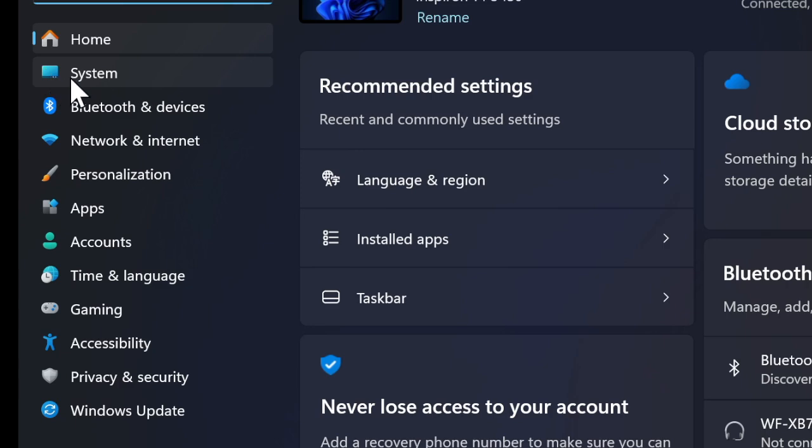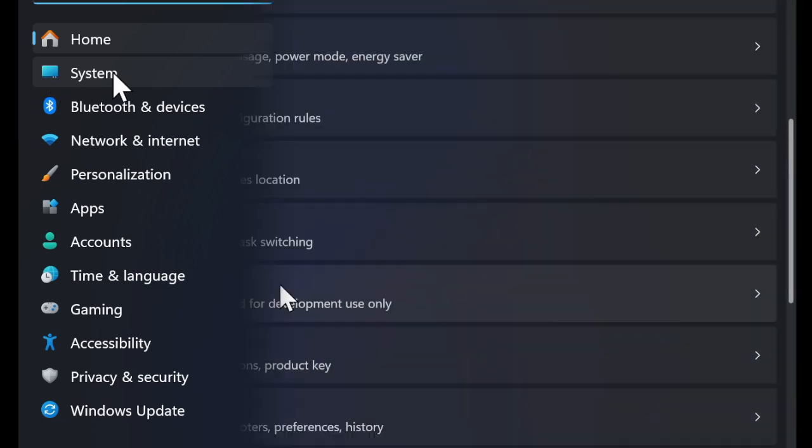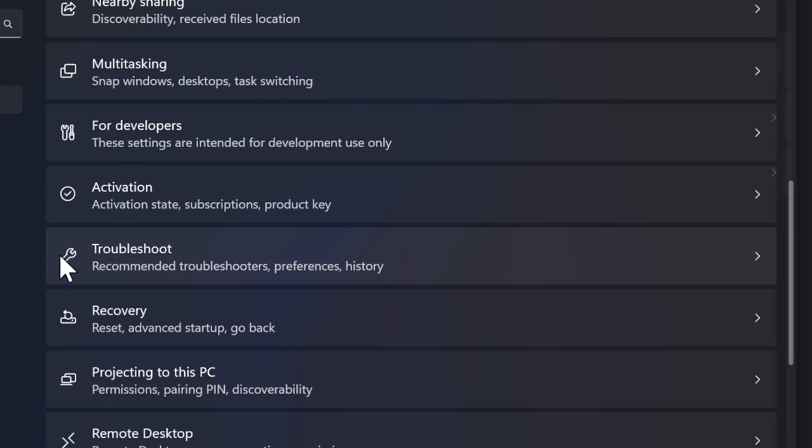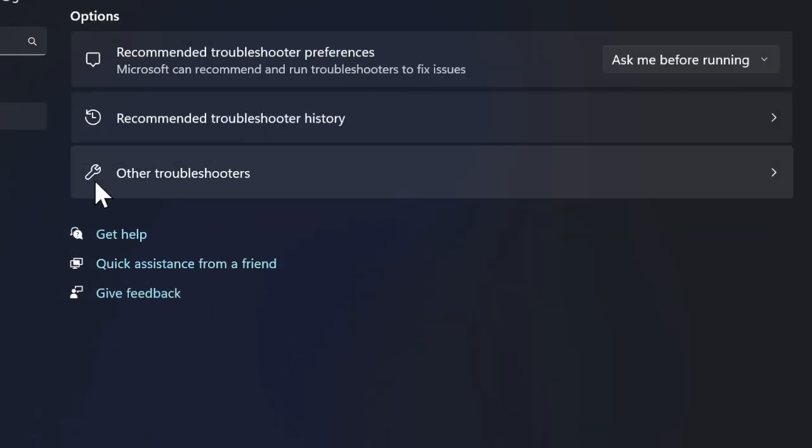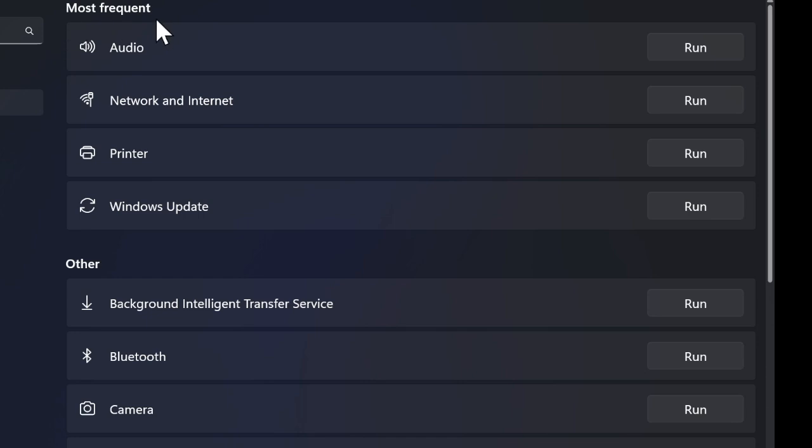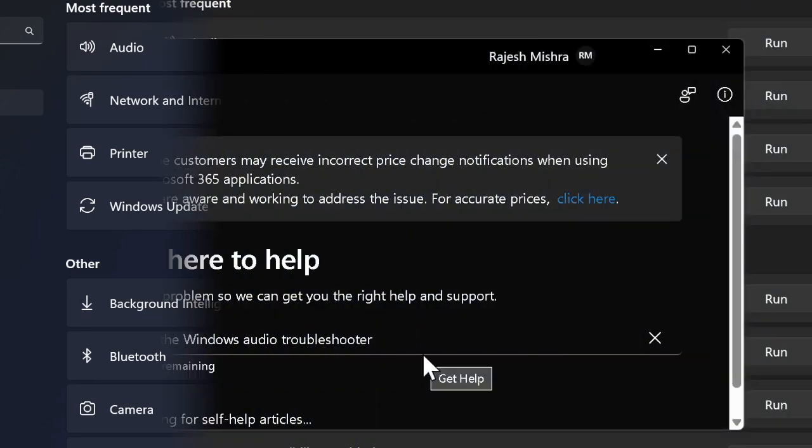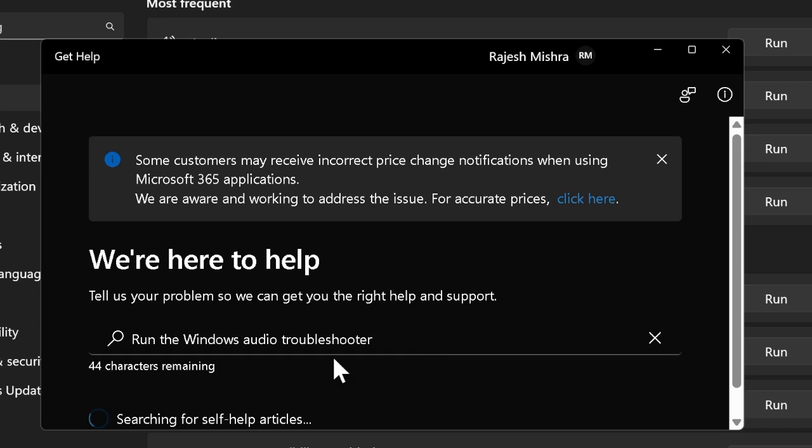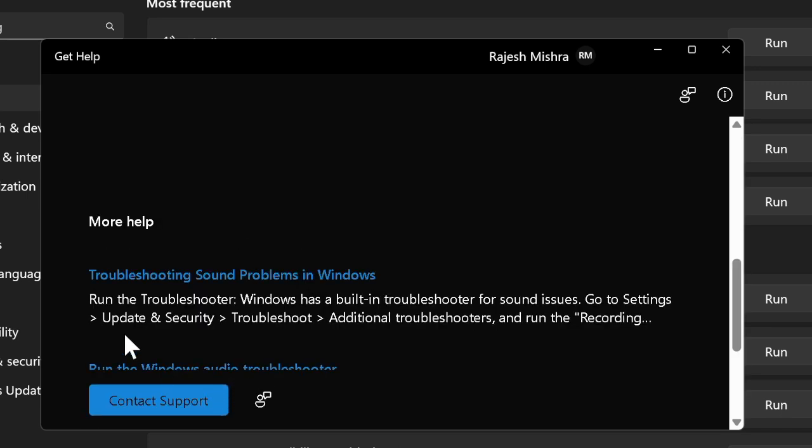Then select the Troubleshoot option, and after that select the Other Troubleshooters option. Then find Recording Audio troubleshooting and run it. If it is able to find any issues, flush them out.